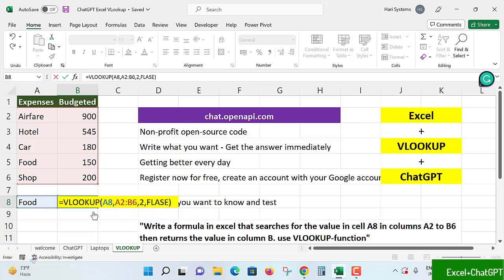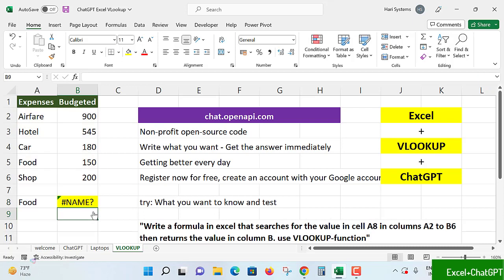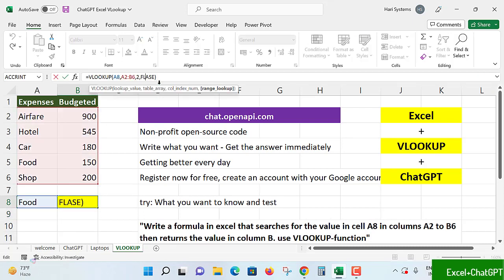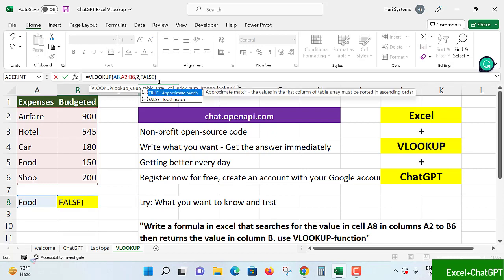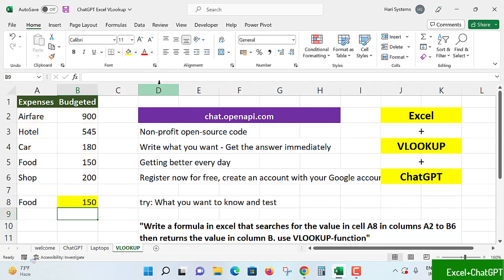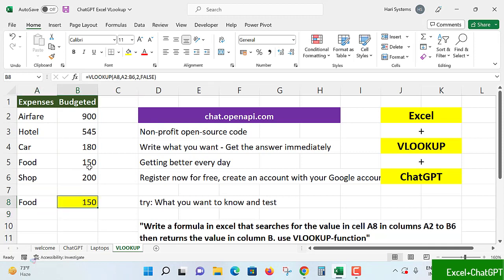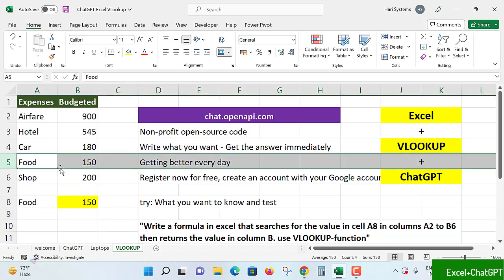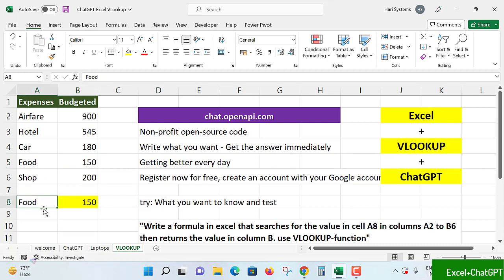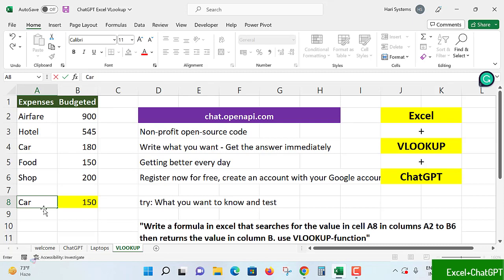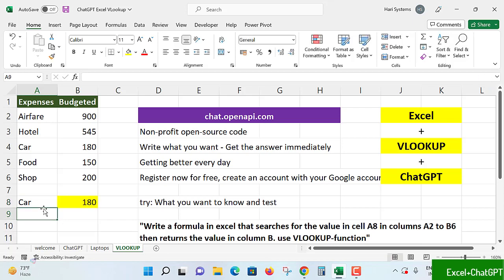If it is written correctly, definitely you will get data properly. Food - awesomely, accurately, this column you may check it, 150 we are getting. If I change to car, which data is available, the expense item is available. I'm changing the same item. If I hit enter in the car area, I'll get 180 automatically. Awesomely, we have prepared a formula.